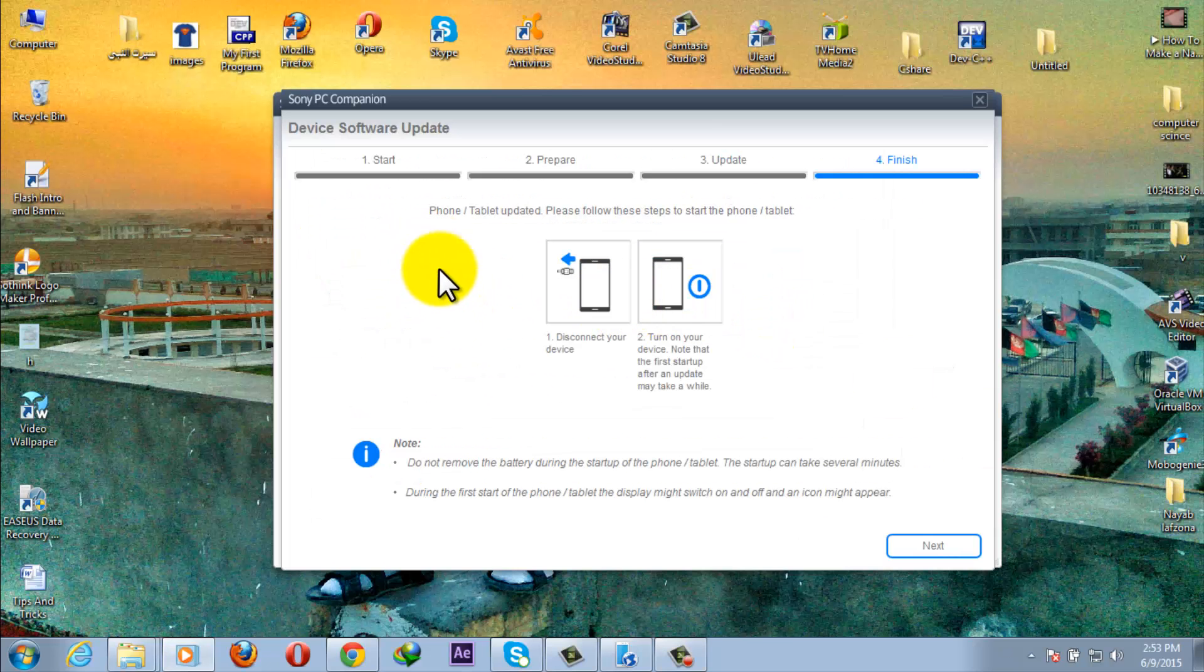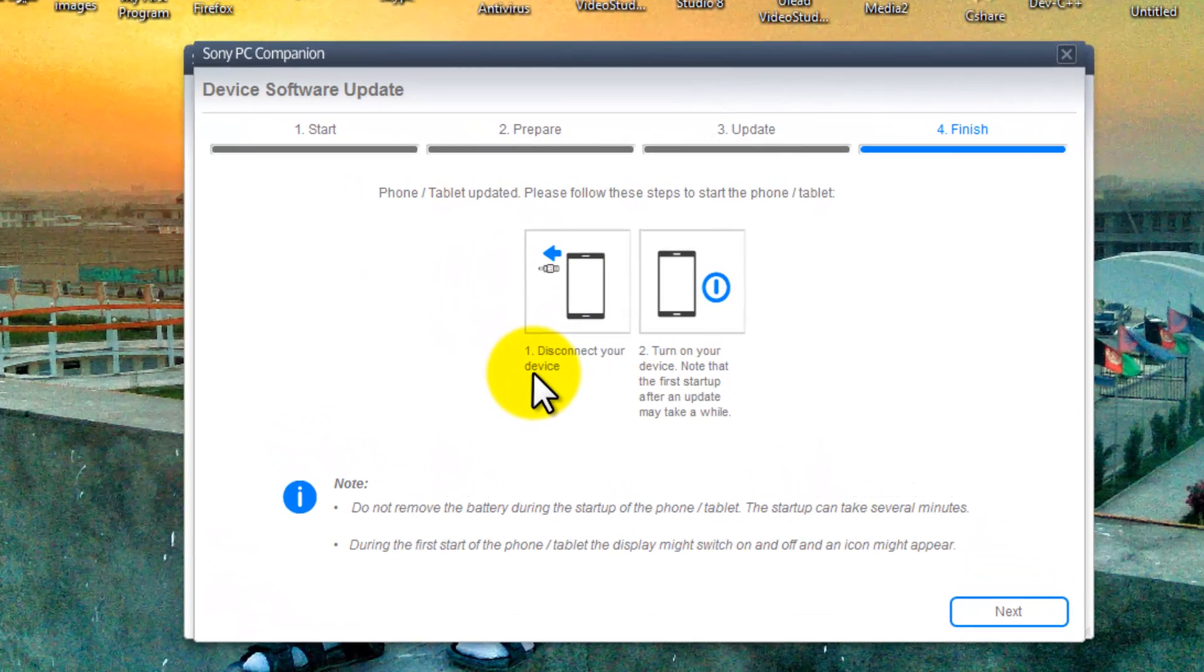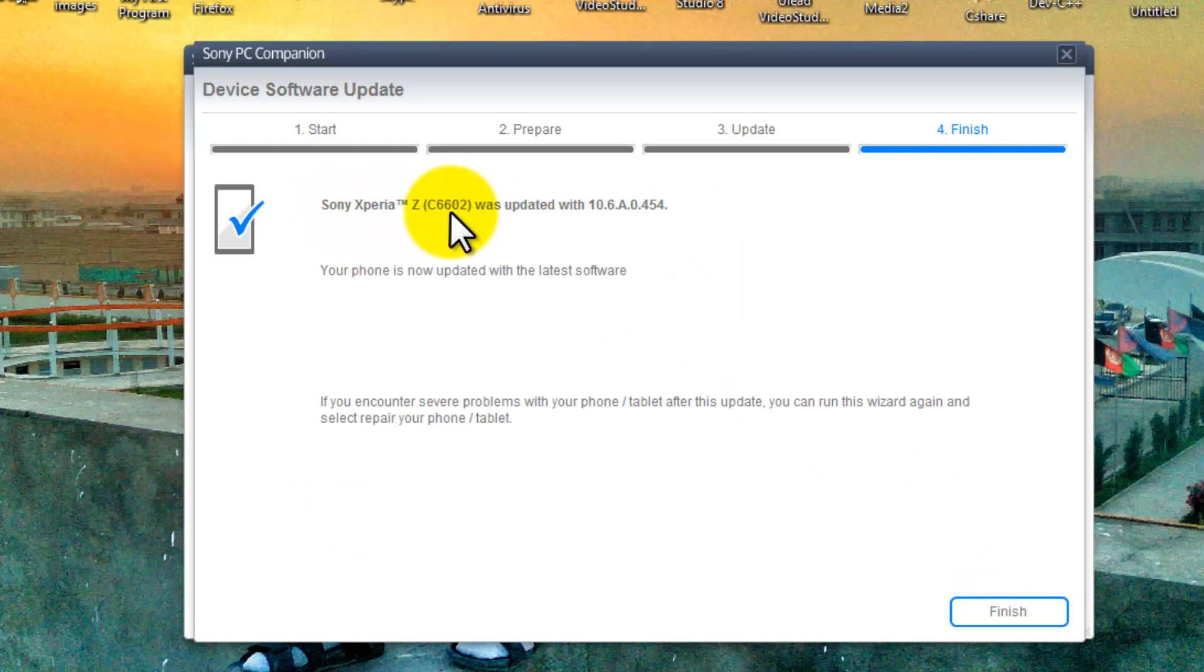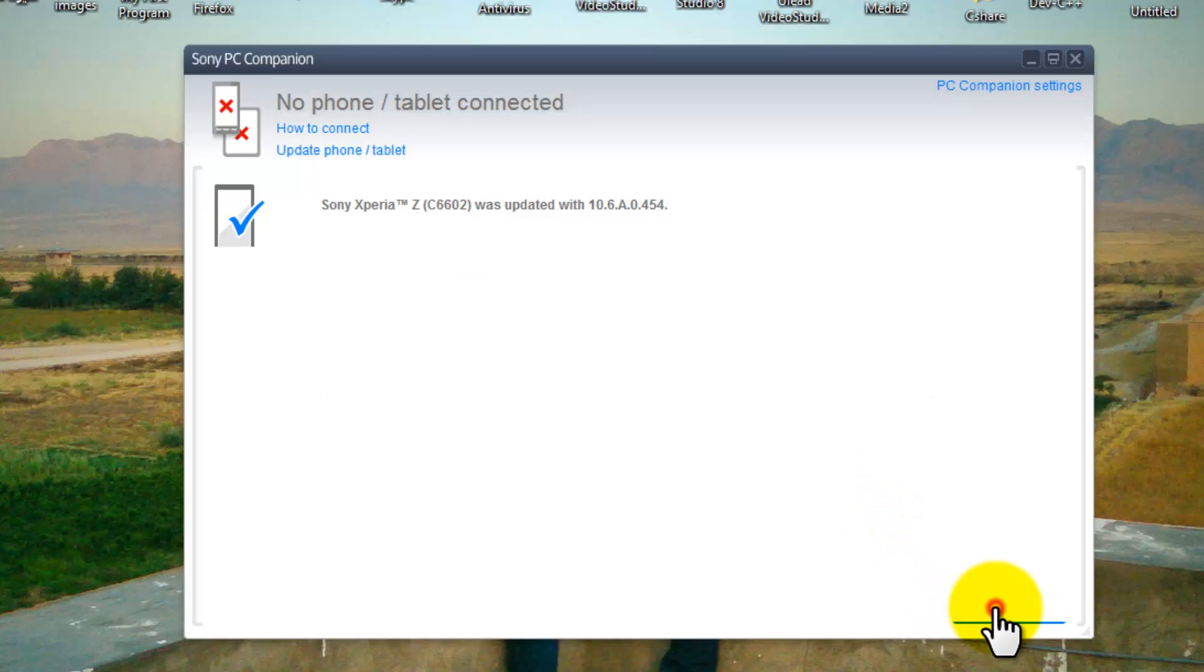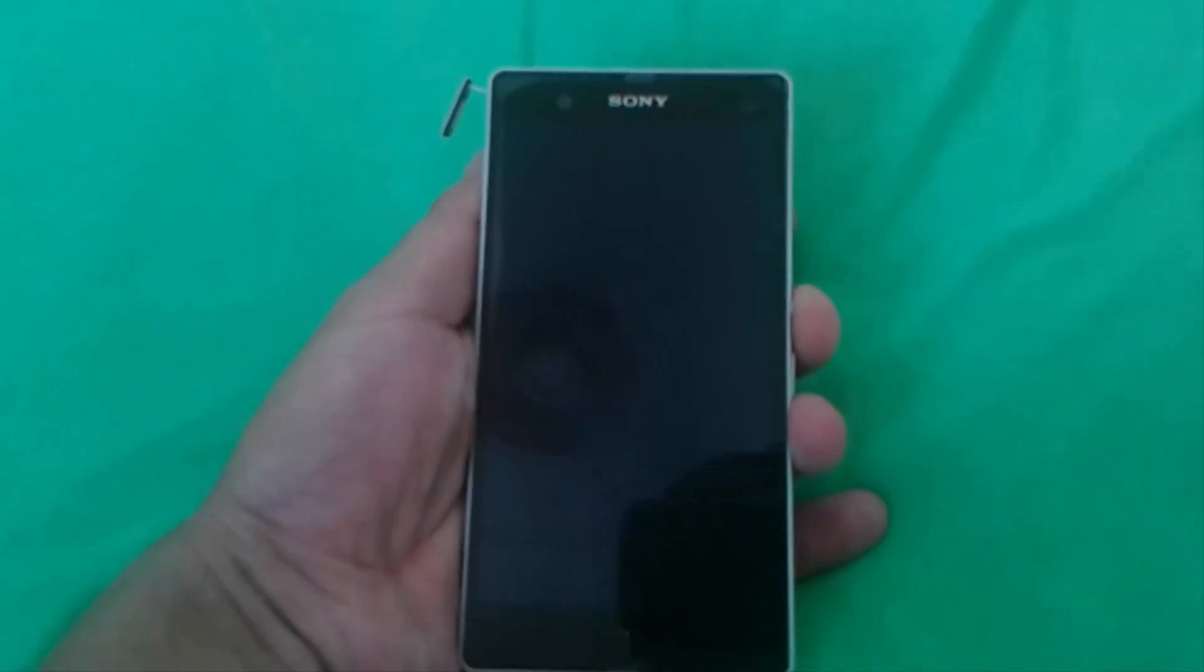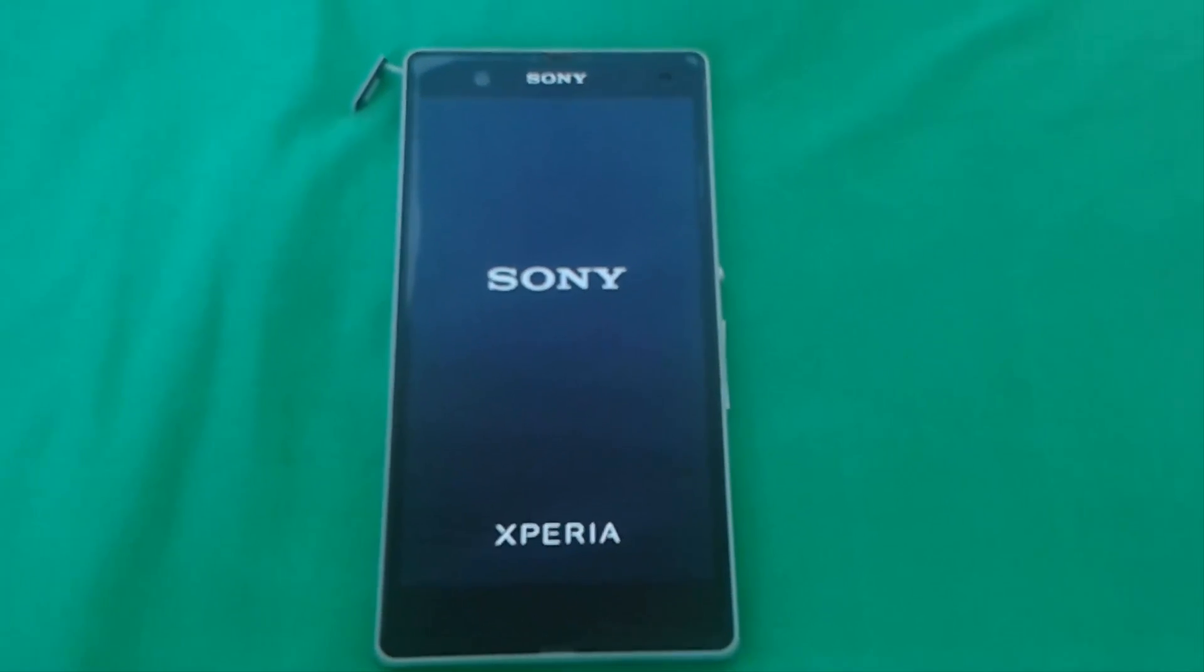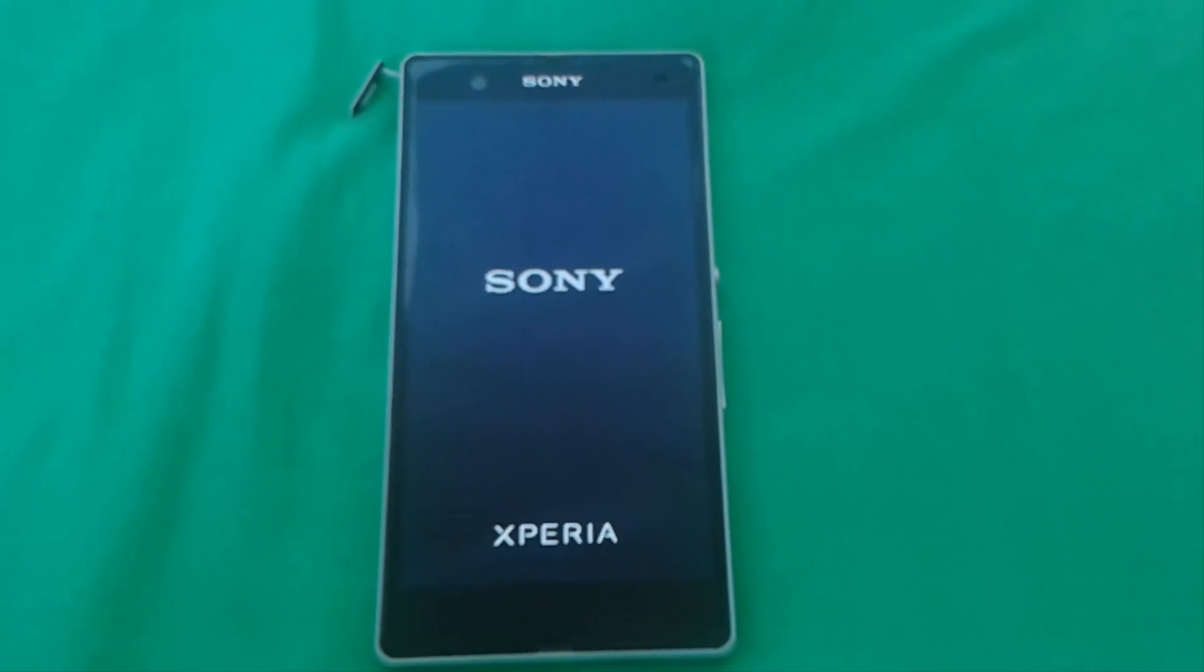Okay guys, finally we are done and now it says disconnect your phone so I'm going to disconnect it. After that click on next and now here you can see Sony Xperia Z was updated with this. So click on finish and now I will show you the latest update. Okay guys, after that disconnect your phone and turn it on. And now that you have installed the latest update, your phone startup will take a while so you have to be patient.